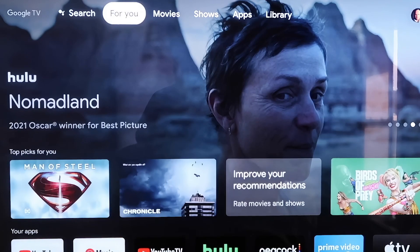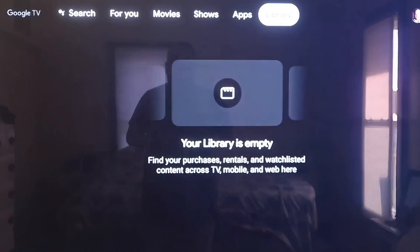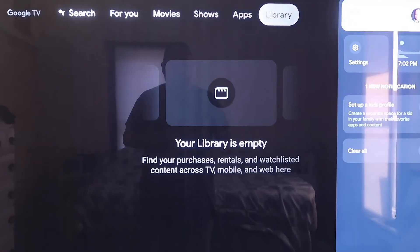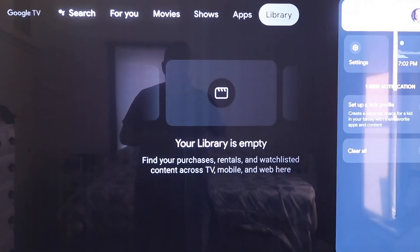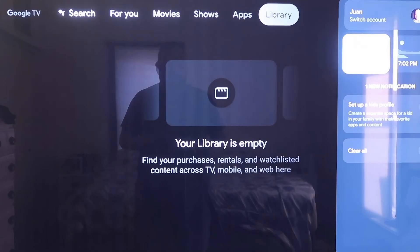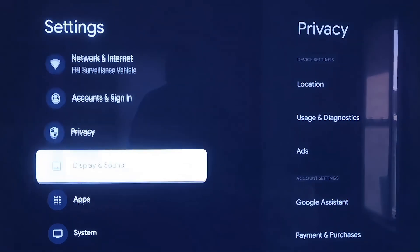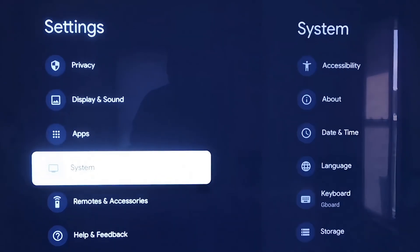Grab your remote, then take your directional pad and go all the way over to the right. If you see the top sidebar, go all the way over to where that icon is that has your profile. Then go down to where it says Settings and click on that. On the left-hand side you'll see all the different settings — scroll down all the way to where it says System.